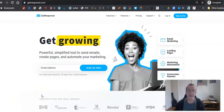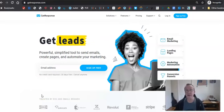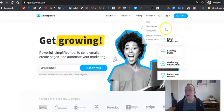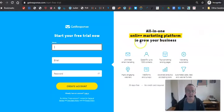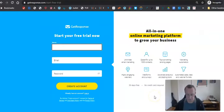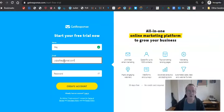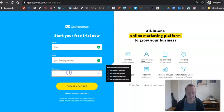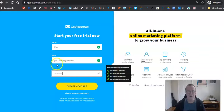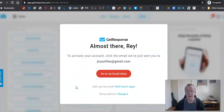We're in GetResponse here in an incognito window — hopefully they don't recognize my IP address. I'm going to try to get a free account like I'm a brand new customer, even though I've been with them for years. I'll click on 'Sign up for a free account.' It's this easy: you just put in your name, your email address — I'm going to use jvzoofiles@gmail.com — and you create a password.